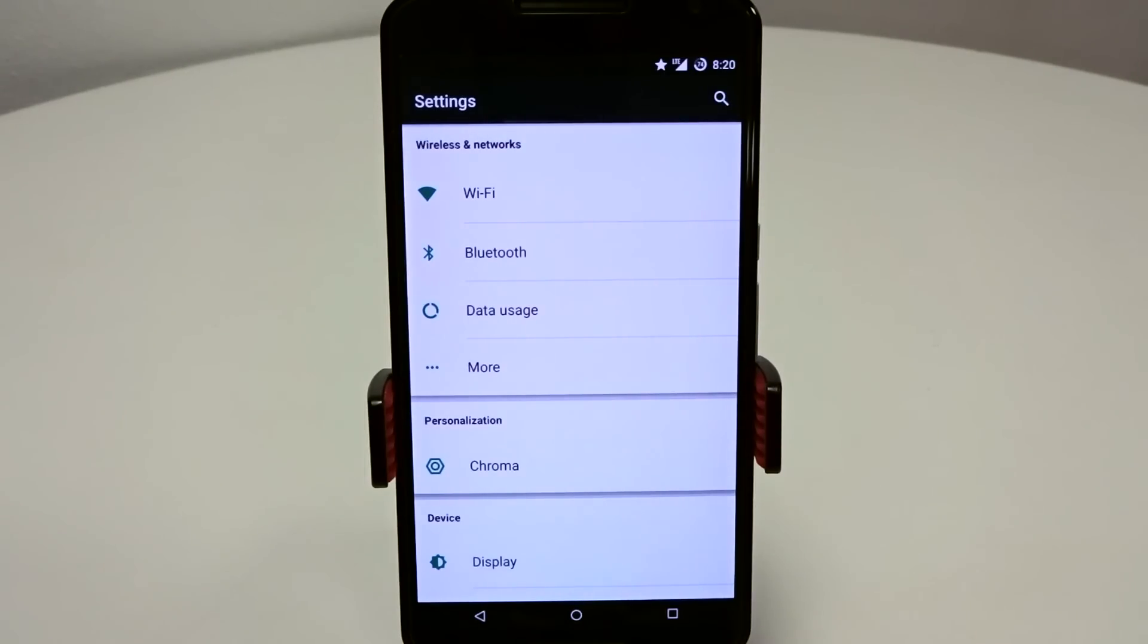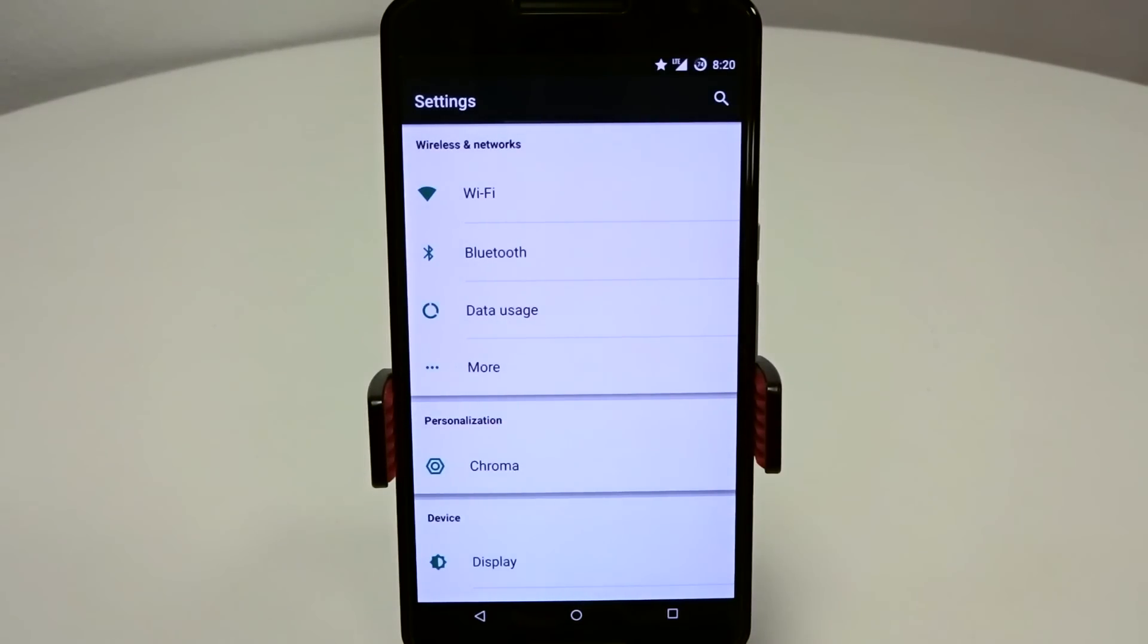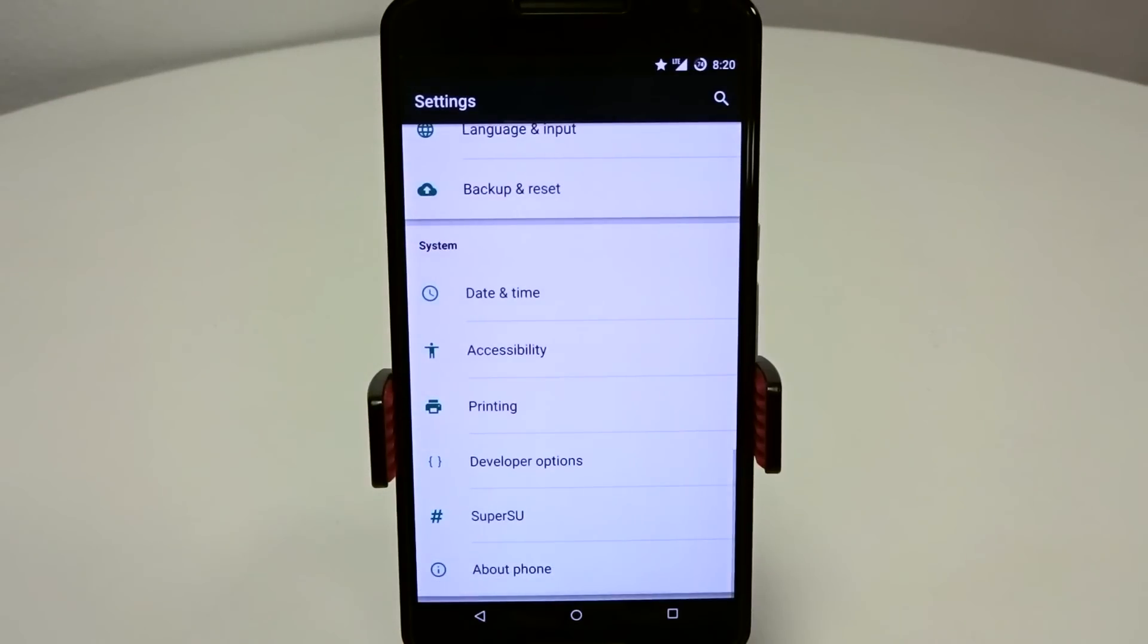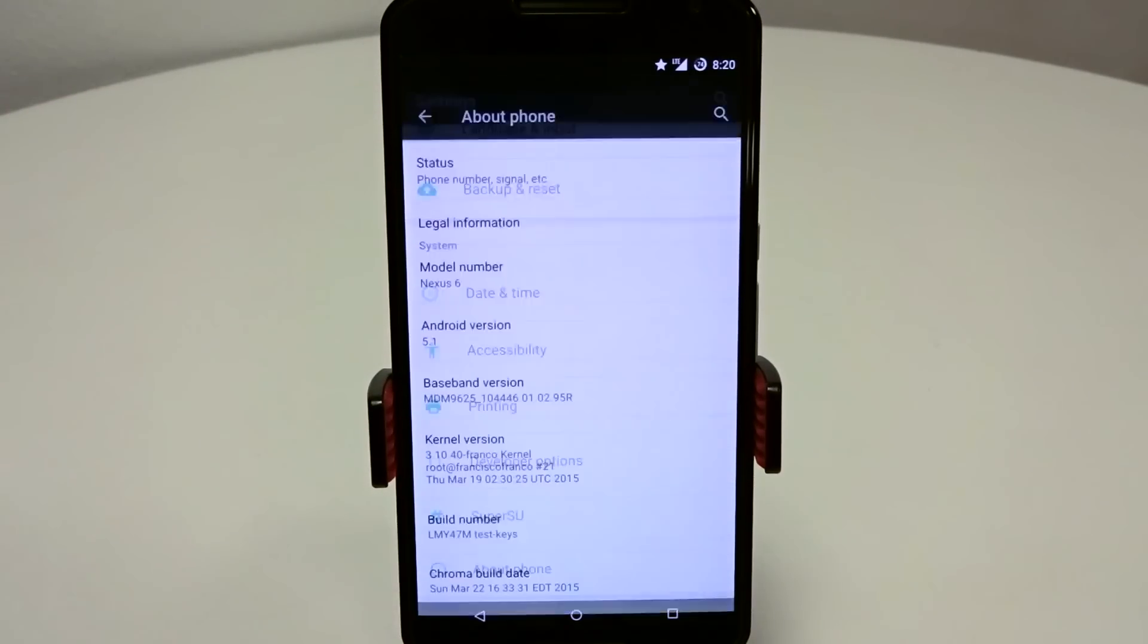Hey, what's up everyone? Today we are checking out Chroma 5.1 or Chroma running Android 5.1. This is currently updated or was just released today as March 22nd. This is the current build.